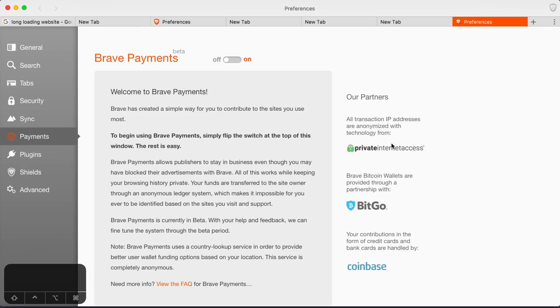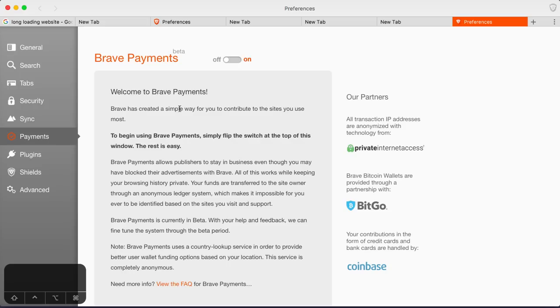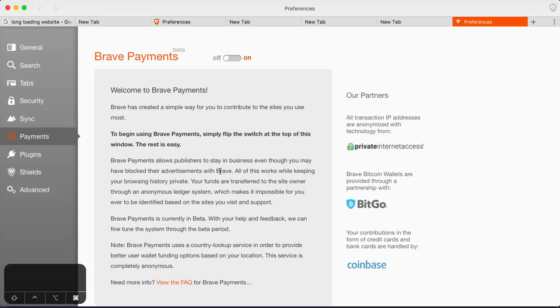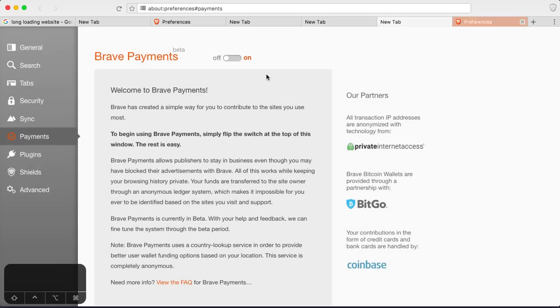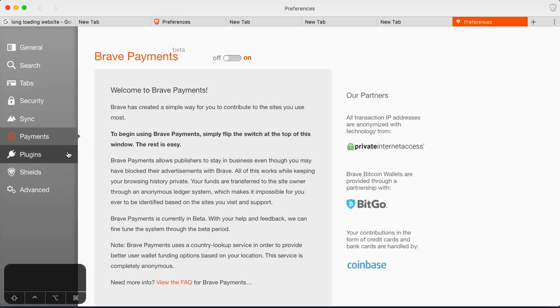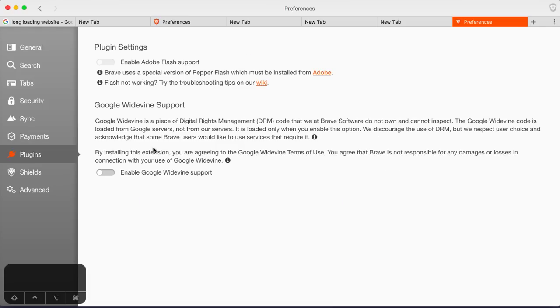Let's see. Private internet access. They have some partners. BitGo. Coinbase. So they have their own Bitcoin wallet. Brave has created a simple way for you to contribute to the sites you use most. Okay. To begin using brave payments, simply flip the switch. Brave payments allows publishers to stay in business even though you may have blocked their advertisements. Oh, okay. So people who have a website like any wordpress website, I guess, they typically make their revenue from advertisements. And by blocking advertisements through Brave, you know, they're not gonna make any more money. So this would allow you through Brave to connect to their website and send a payment over to them. That's pretty cool. So yeah, you can still pay people but you're not doing it through advertisements. That's actually awesome.